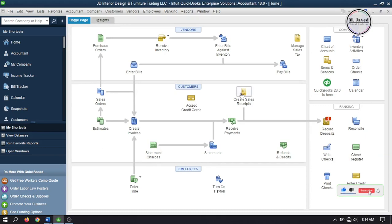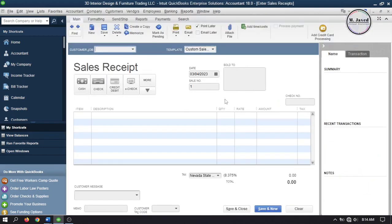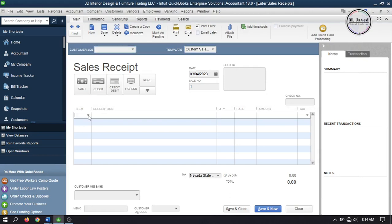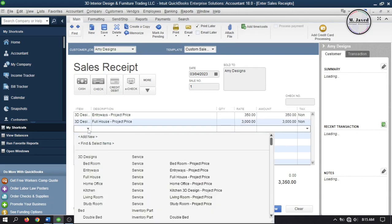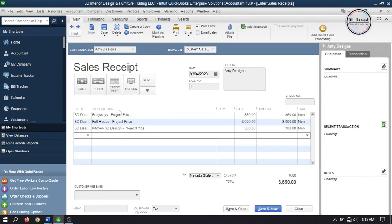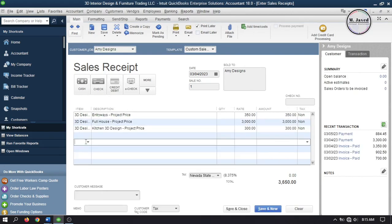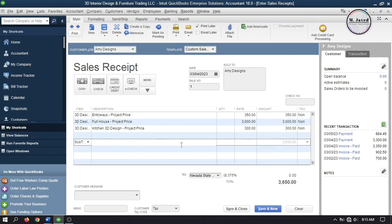Now let's apply customer discount to sales receipts. Go to create sales receipts and select your customer and add some items and subtotal. Here you can see that we don't have discount and credit option here, so add your discount as a line item.